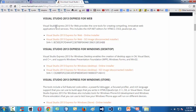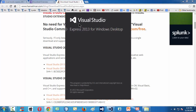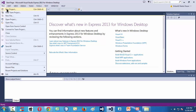I have already downloaded and installed Visual Studio 2013 Express for Windows Desktop. Let me launch that. It takes a moment. In order to start programming, we first need to create a new project.